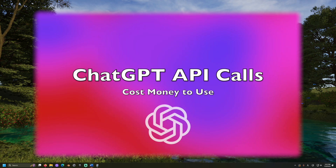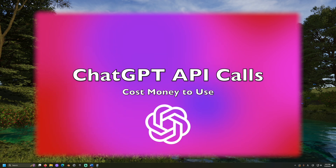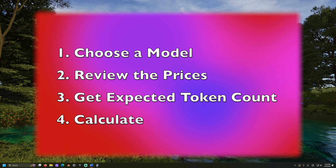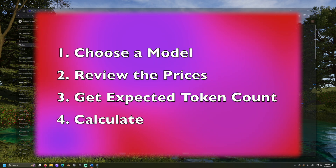OpenAI's API for ChatGPT costs money to use. How can you know what the costs might be before you start using it? We can start by narrowing down what models or versions of ChatGPT we might consider using.